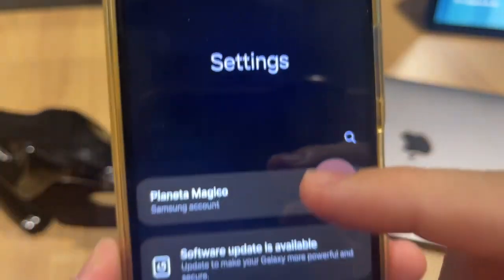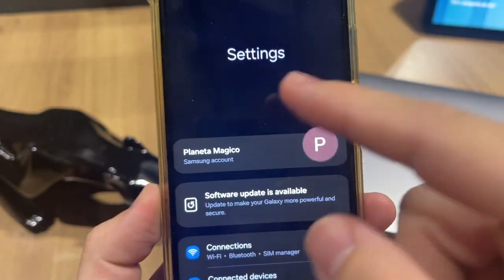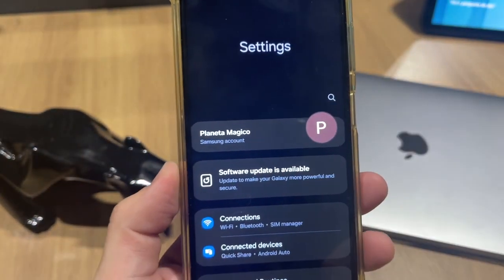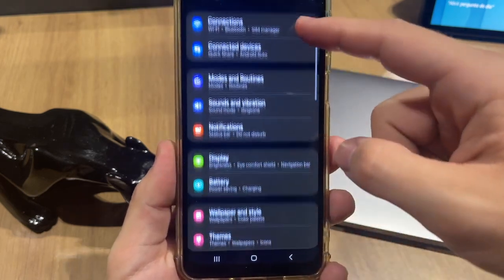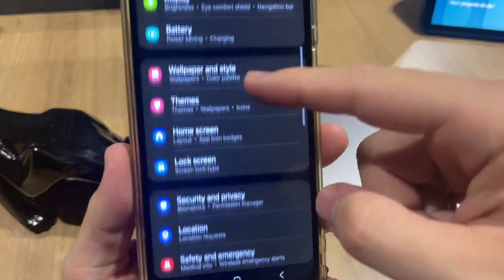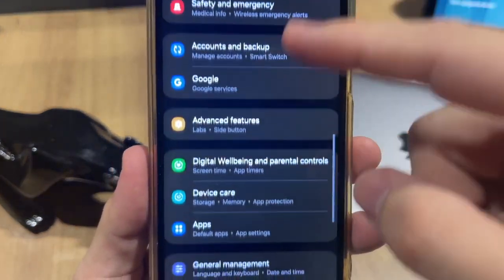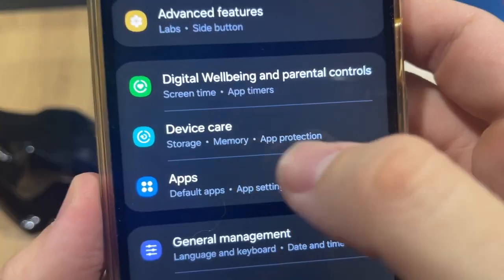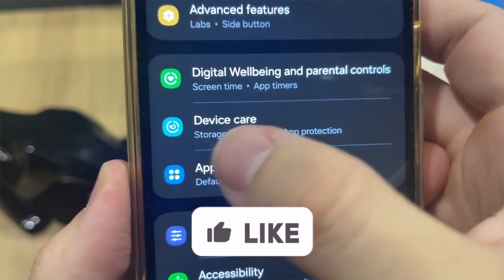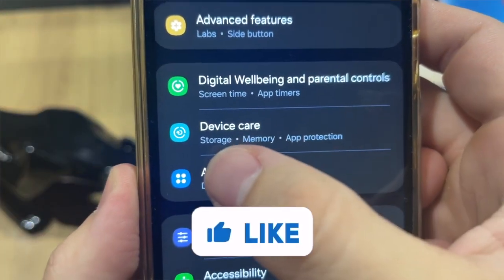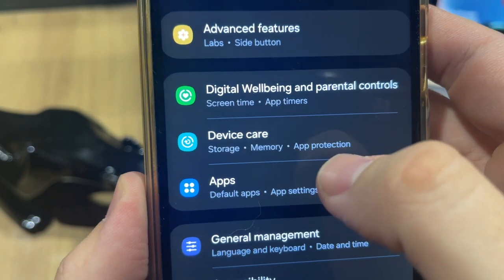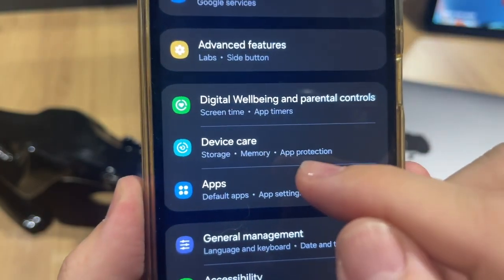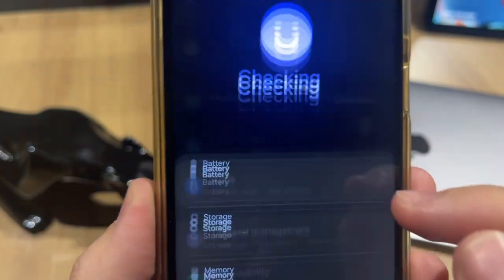Tap right here on this gear icon and it will show the main screen of Settings. You just need to scroll down until you find the option 'Device Care' — Storage, Memory, and App Protection — then tap right here on that option.